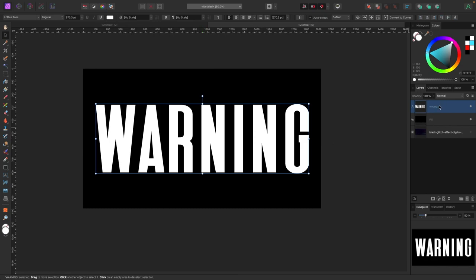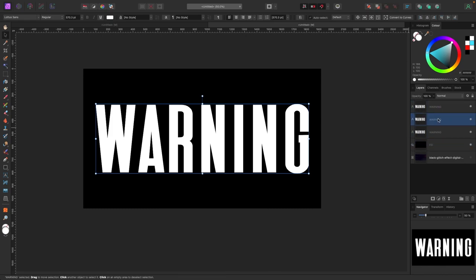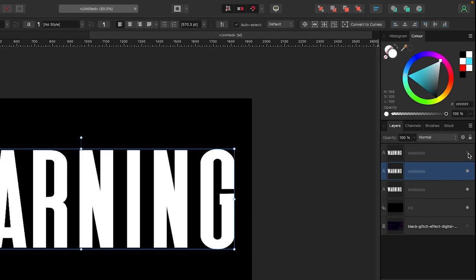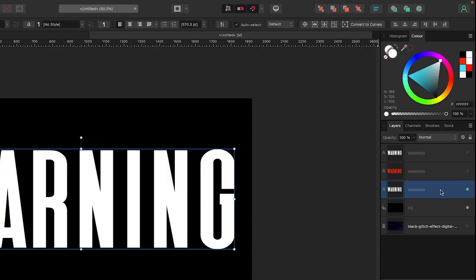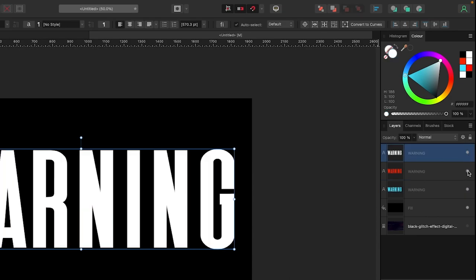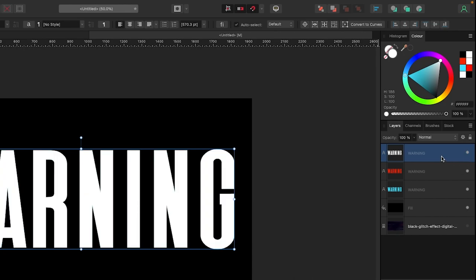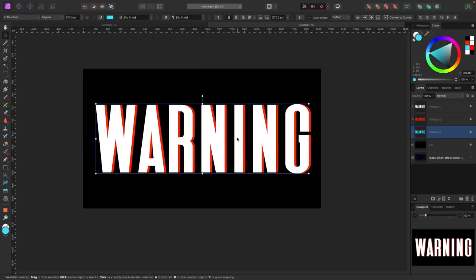With the Warning text selected in the Layers panel, duplicate it — Option+click on Mac or Alt+click on PC — two times so you have three copies, all white. On the second layer, make it red. On the third layer, make it blue. So now you have white, red, and blue copies. Click on the red layer and move it slightly to the right, then click the blue layer and move it slightly to the left.